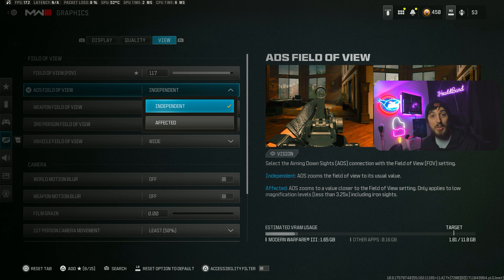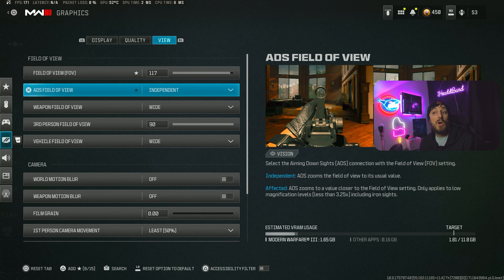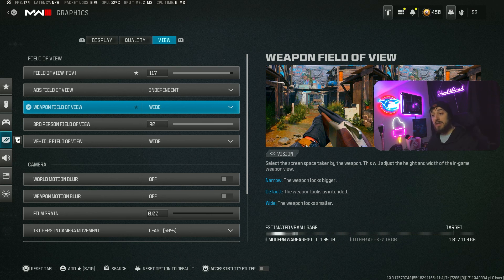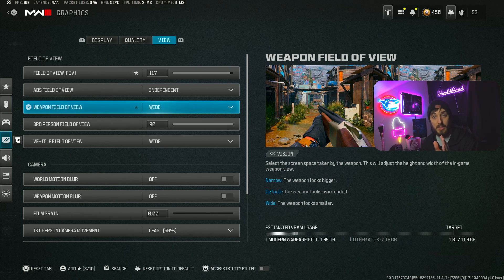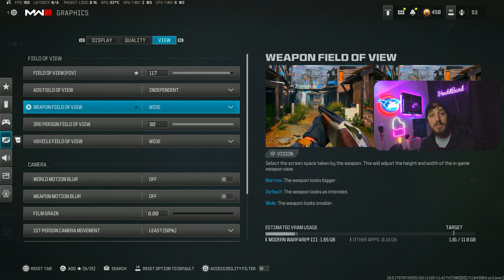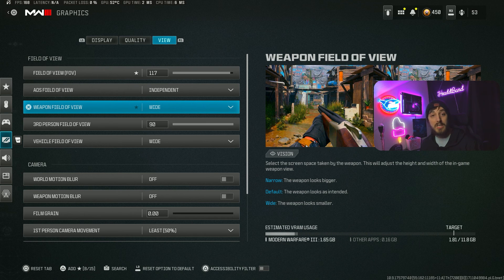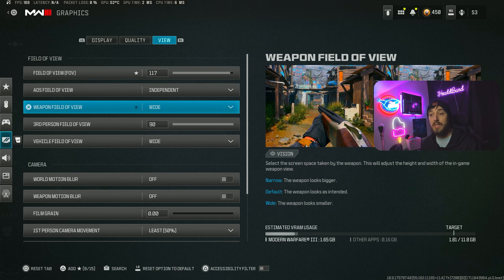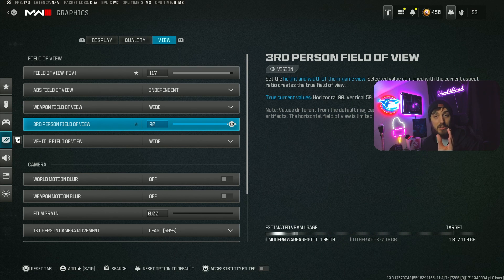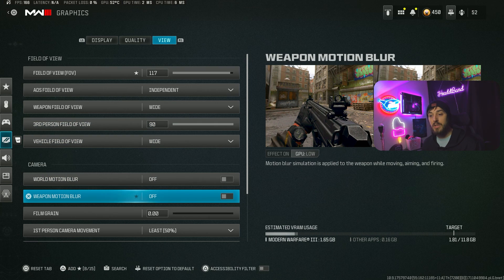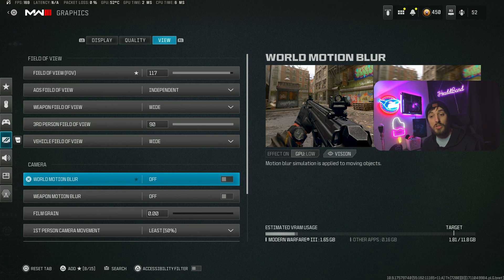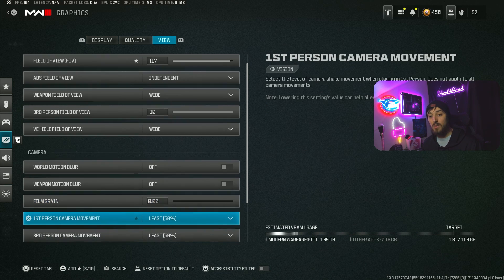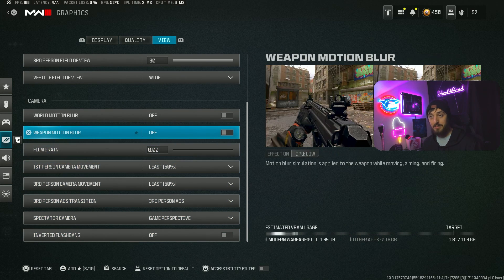I find my advantages with Independent - that's what I run. Weapon field of view, you're going to want on Wide. When you put it on Wide, your weapon looks smaller so you can see more. It'll look a little different to you at first, but trust me, it's going to be worth it once you get used to it. World motion blur and weapon motion blur, you're going to have off. Film grain zero, and we're going to leave the rest of this here.